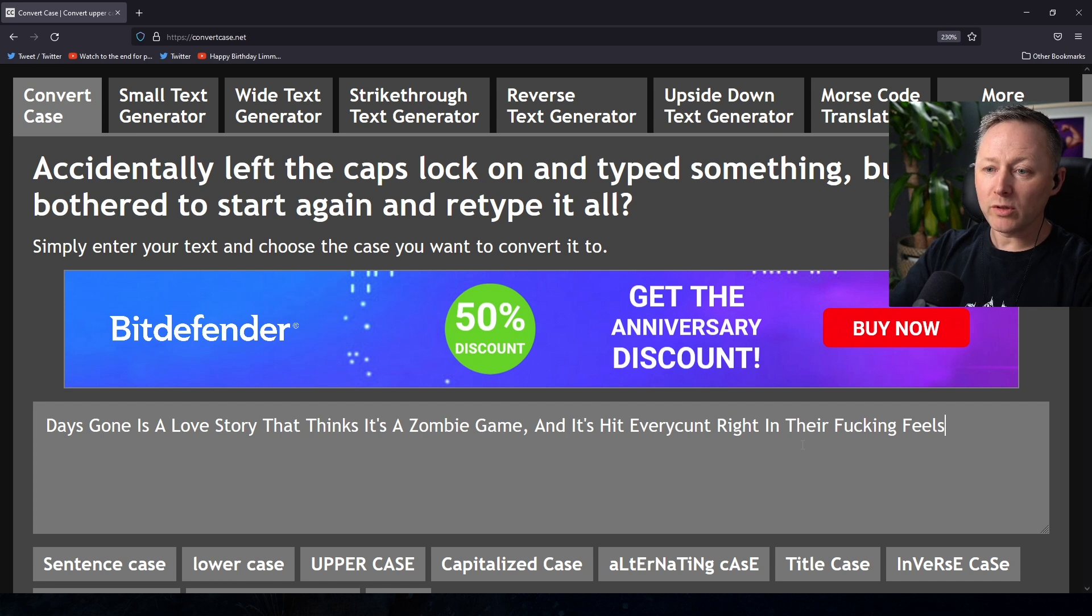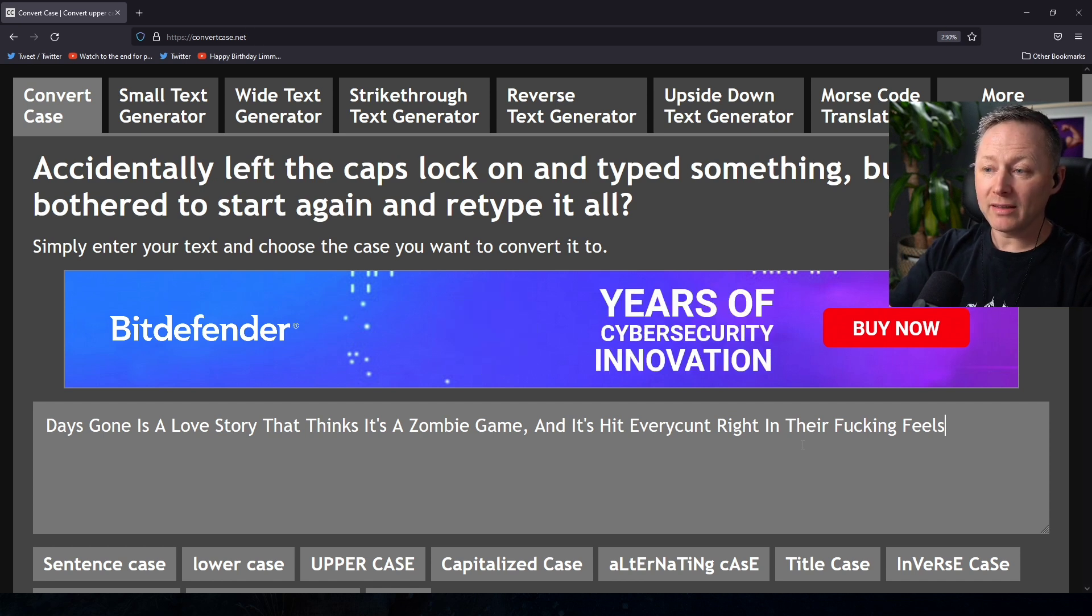Days Gone is a love story that thinks it's a zombie game and it's hit every cunt right in their fucking feels.